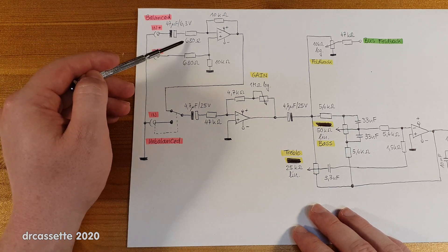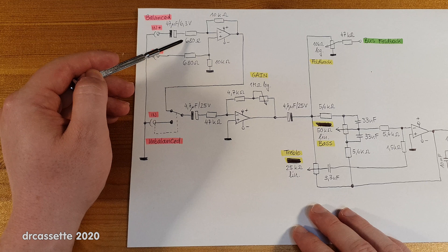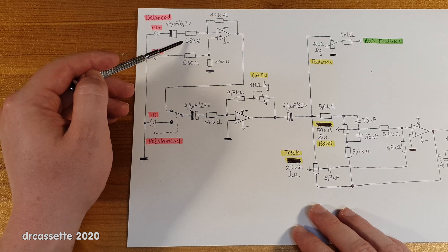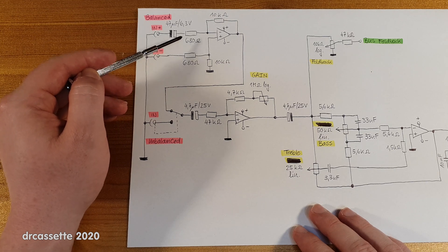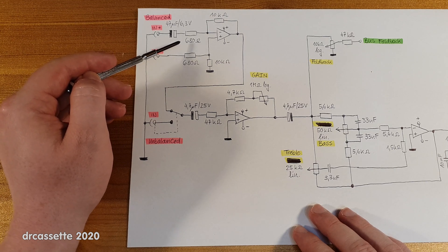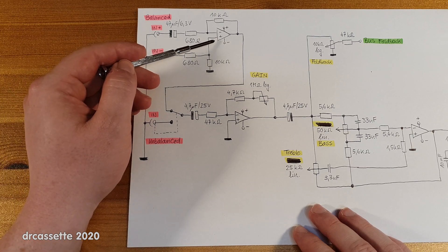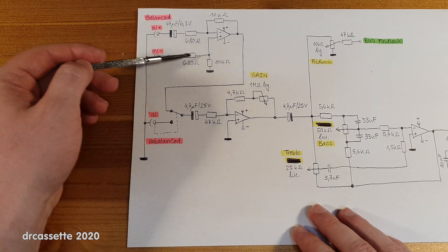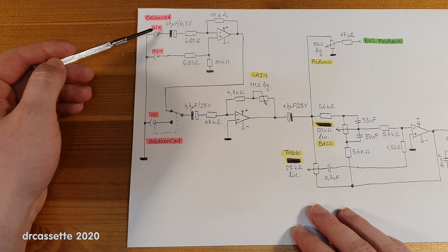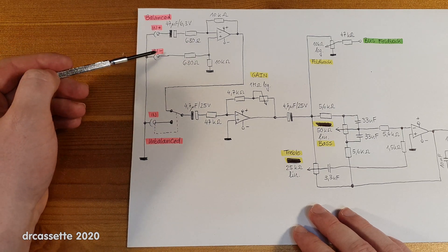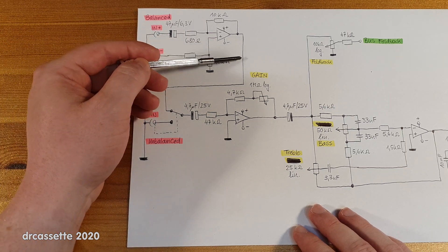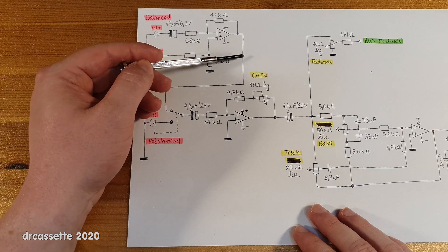Now the 680 ohm resistor in series is what provides the low input impedance, and here is the first operational amplifier. This is set up to convert the balanced signal here into an unbalanced signal here.